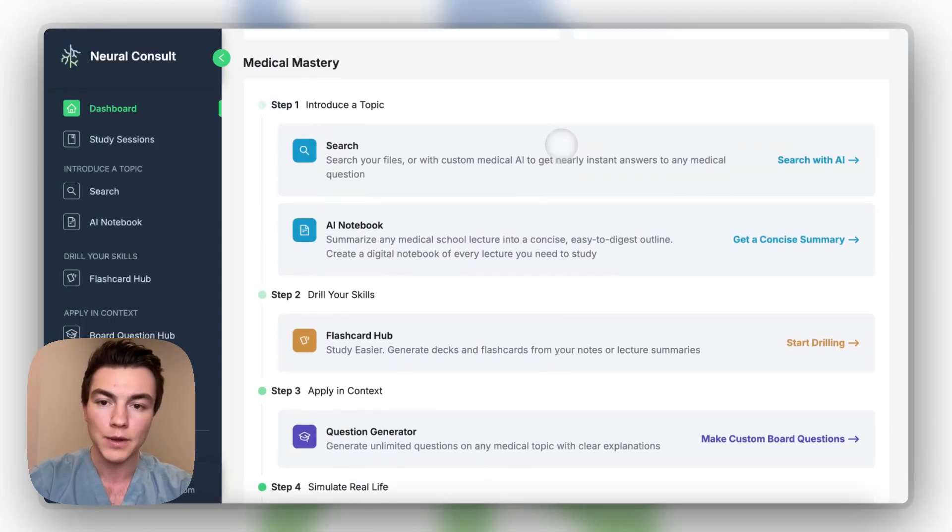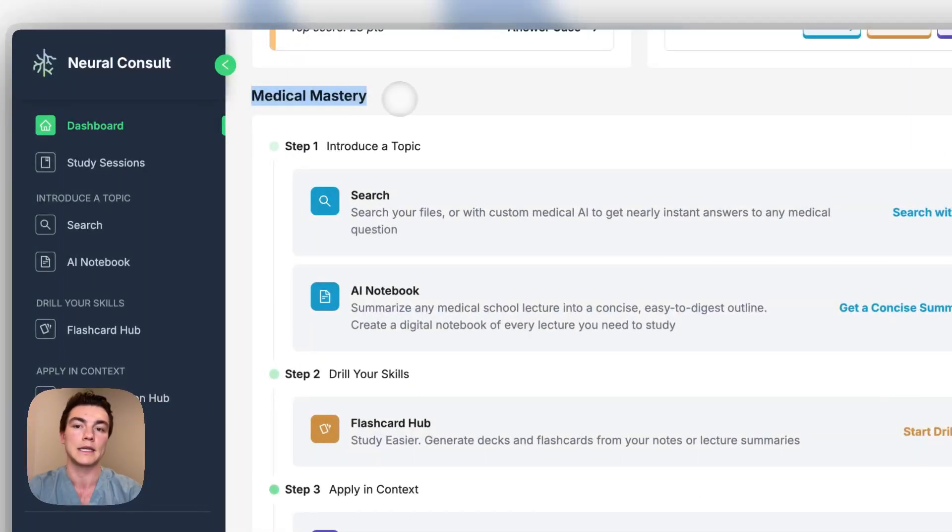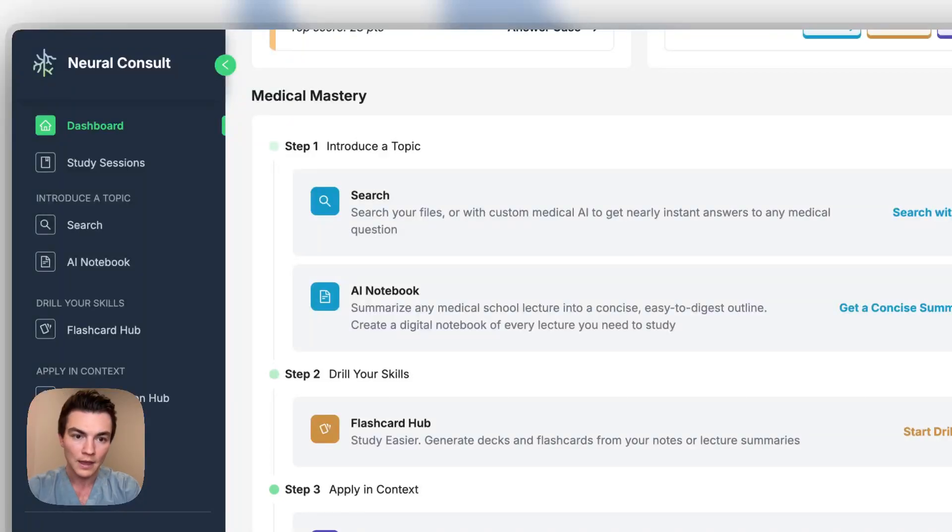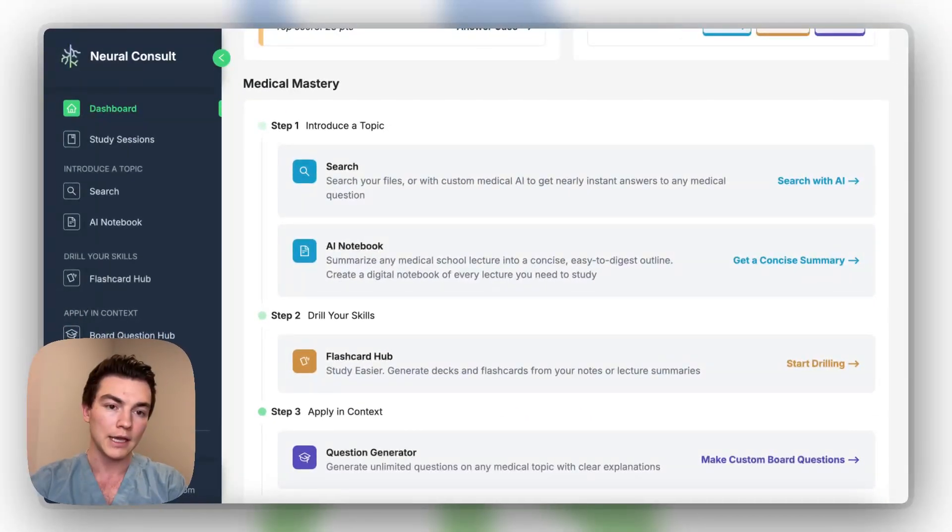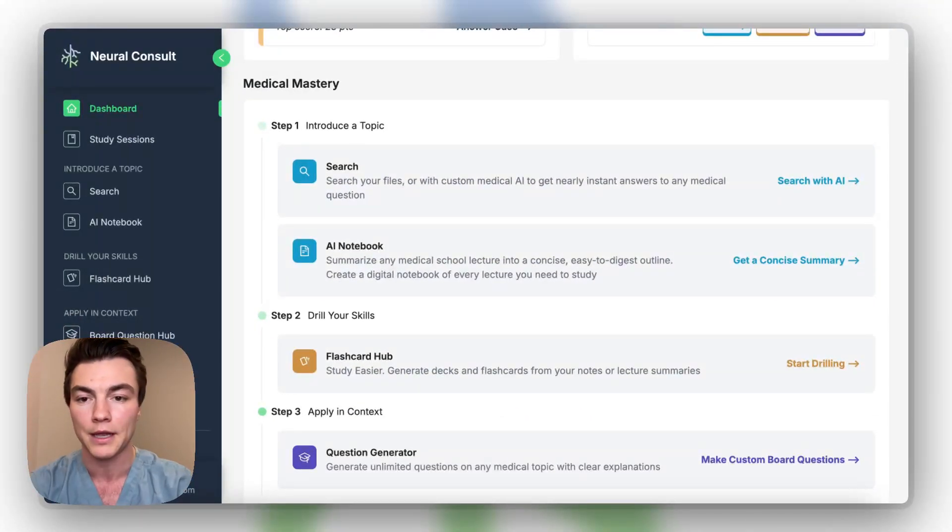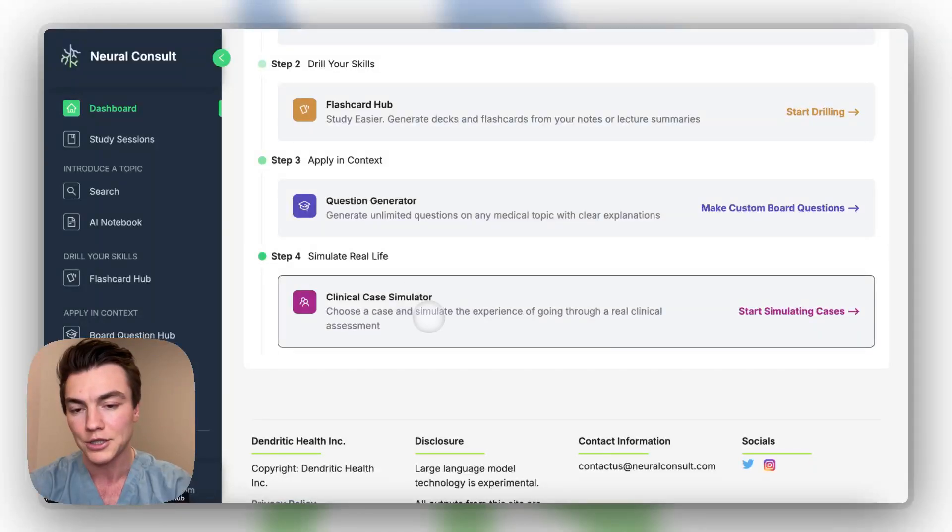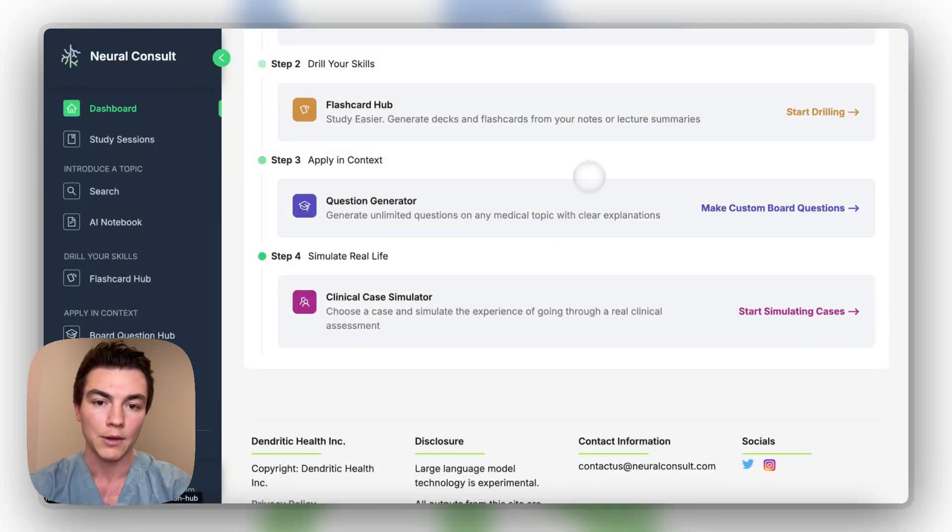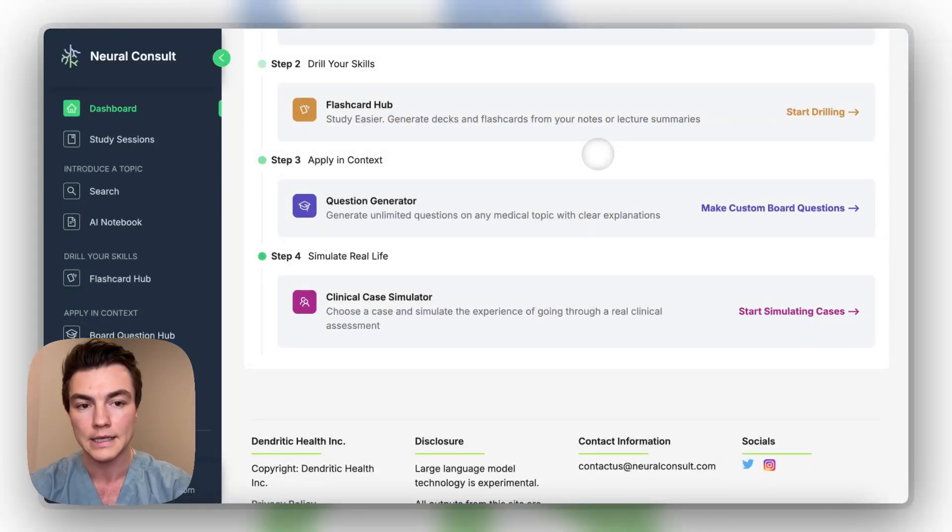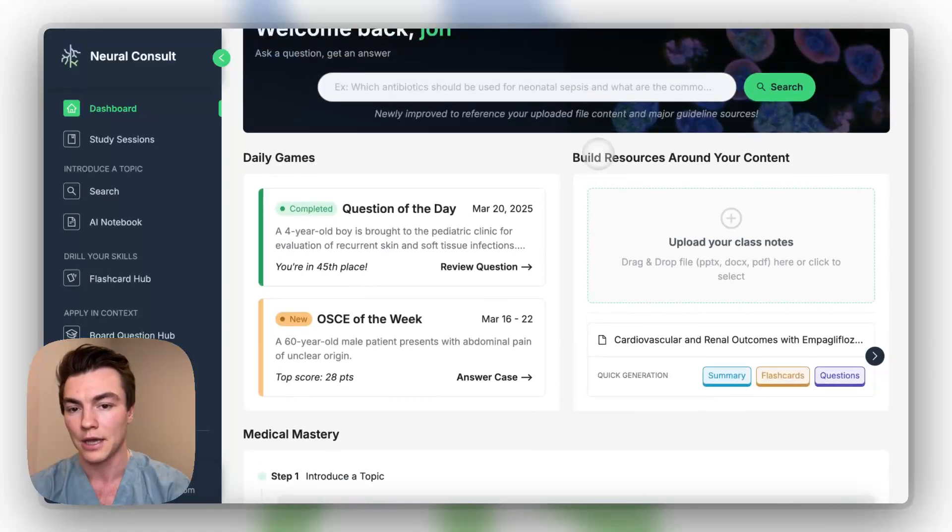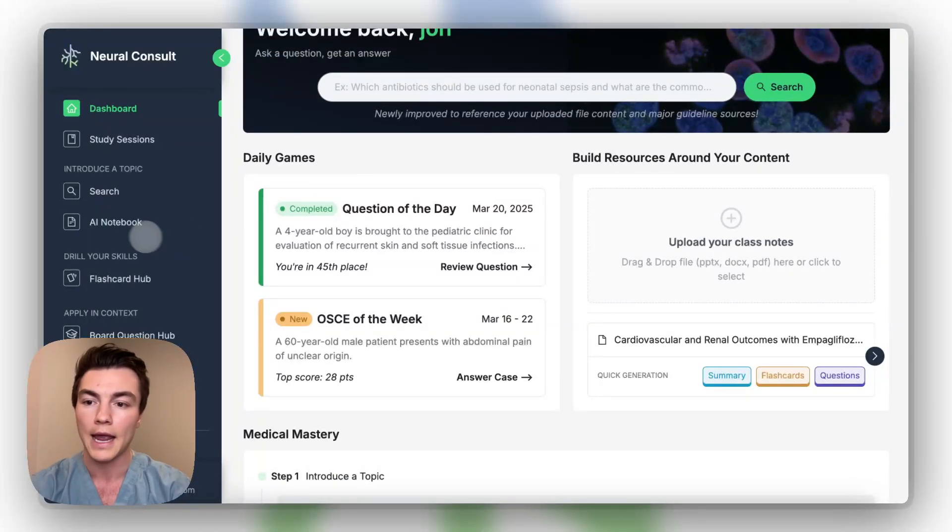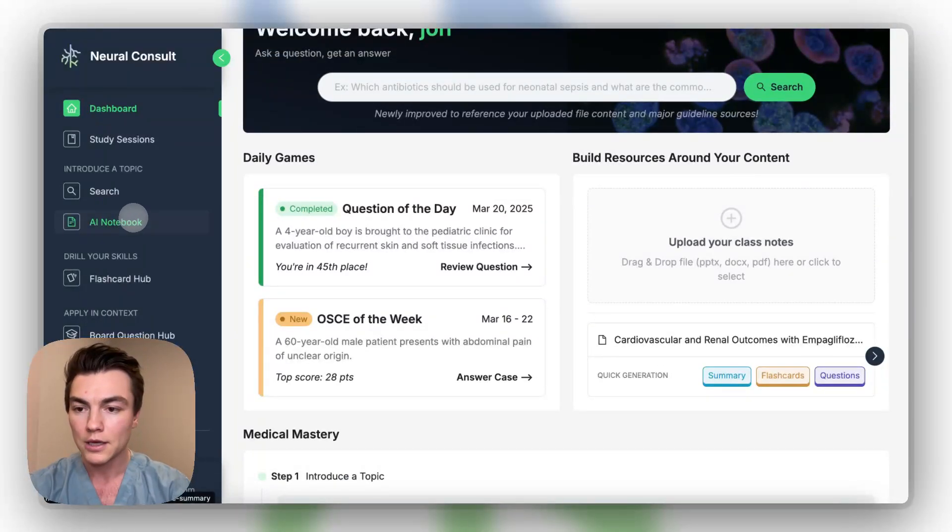The easiest way to think about this site is we kind of built everything based on this concept of medical mastery, which is how do you take a student from just learning something from a lecture and just being introduced to being able to take care of patients in our simulated cases and then eventually in real life. So I think the easiest way actually to kind of understand where the site works is starting with the AI notebook.